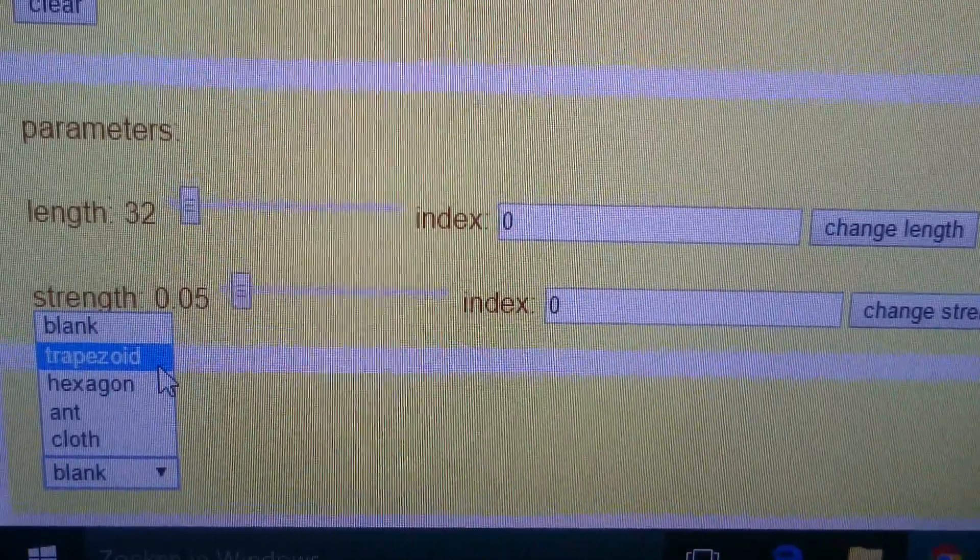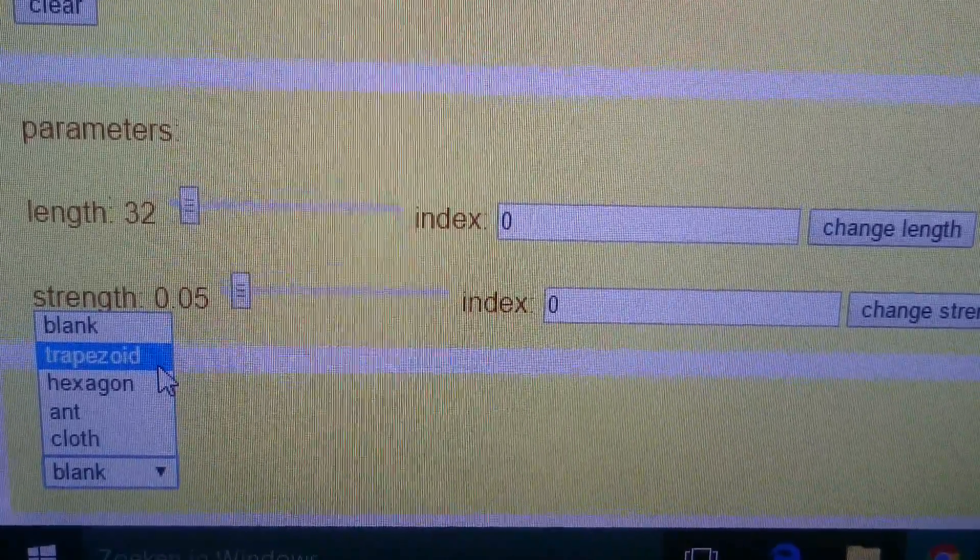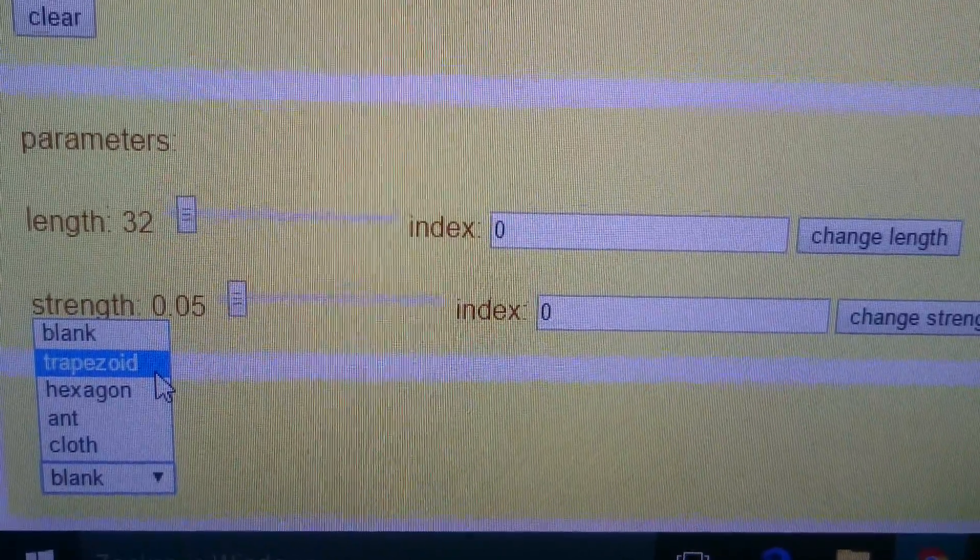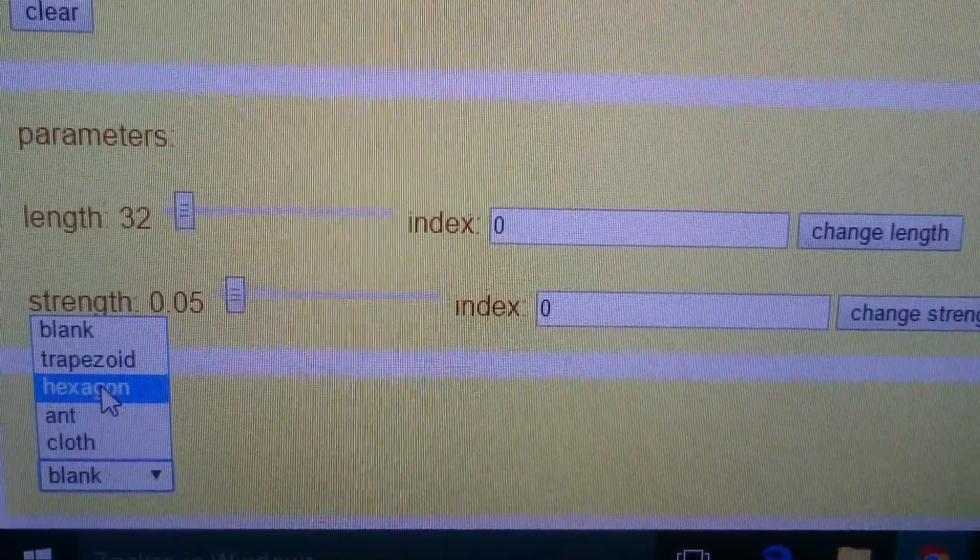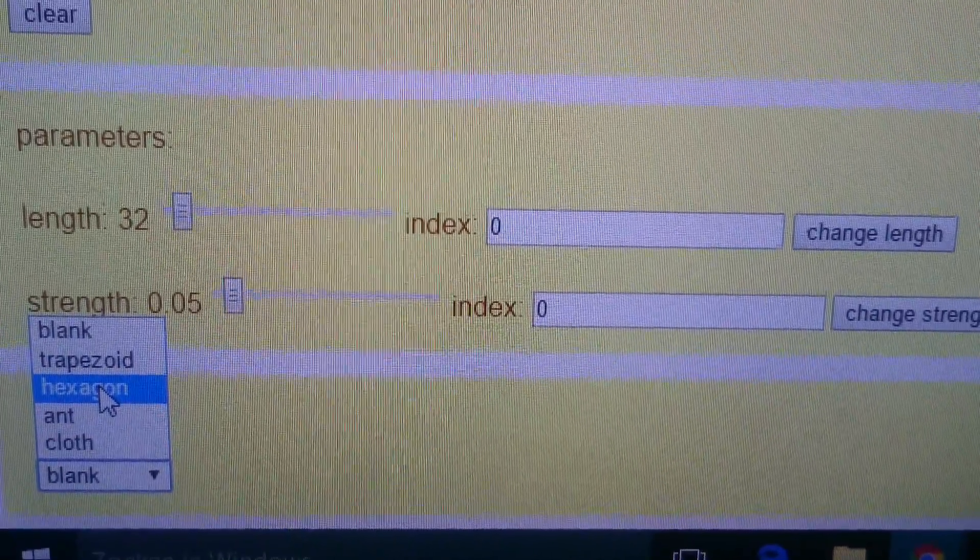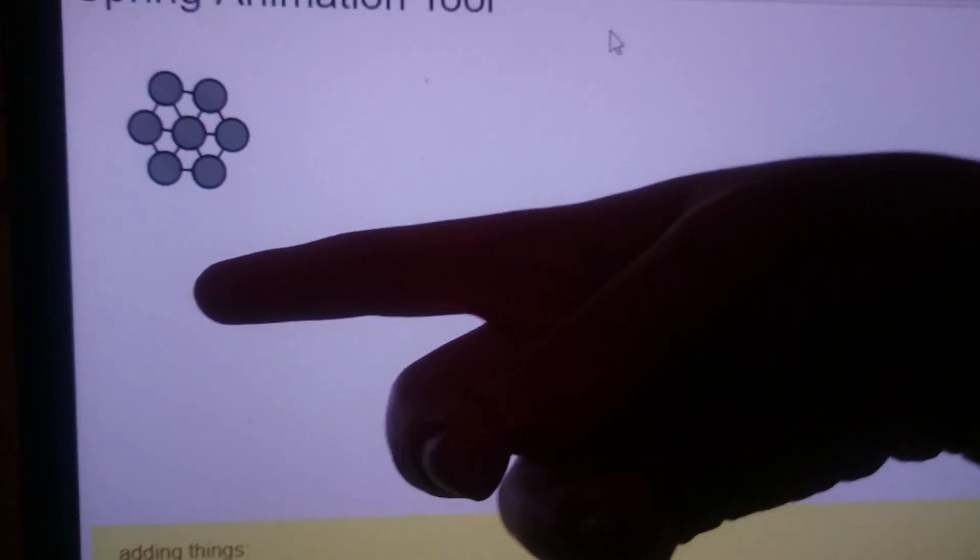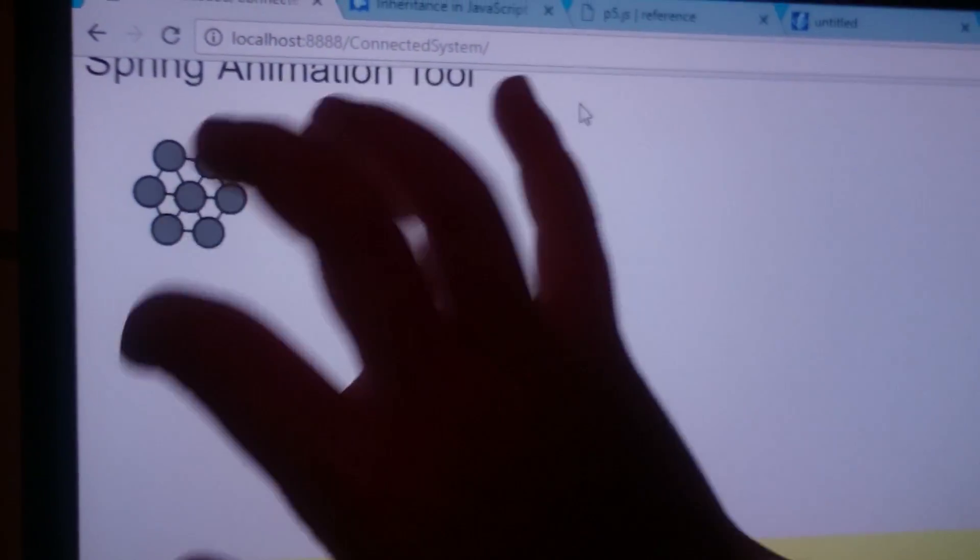Trapezoid being the trapezoid that I showed you. Hexagon being the hexagon that you actually see up there.